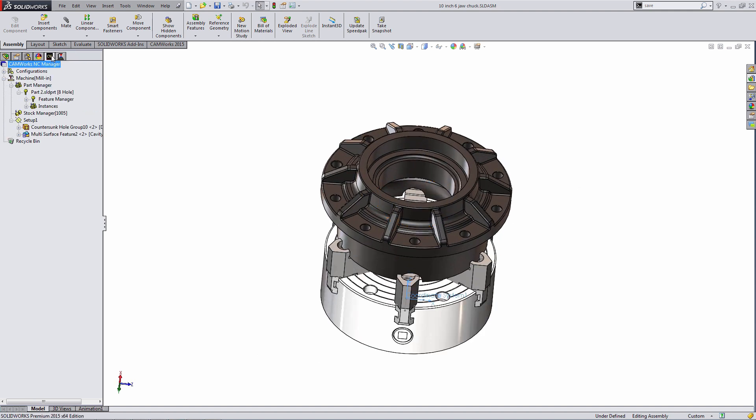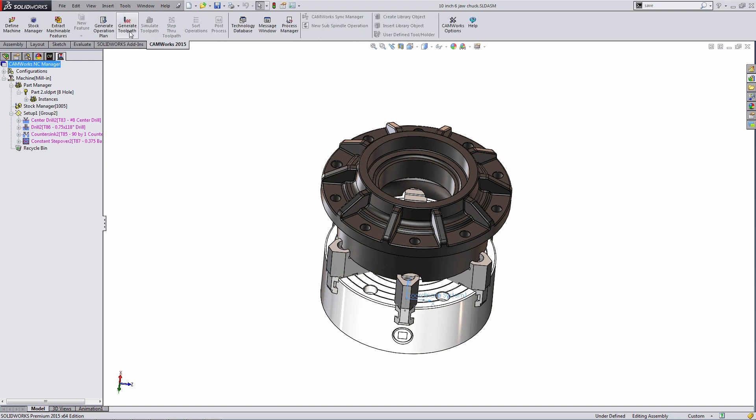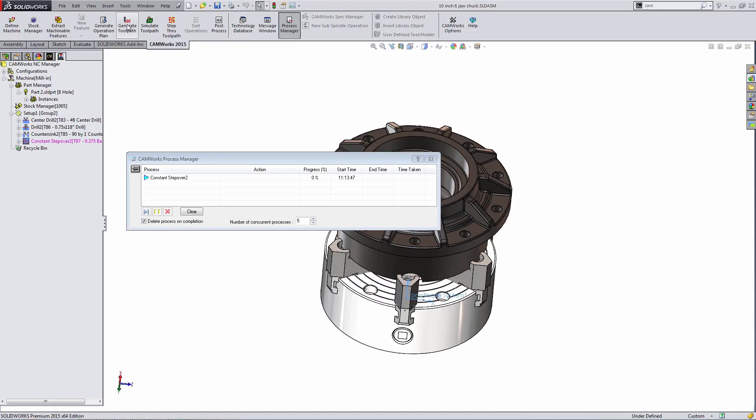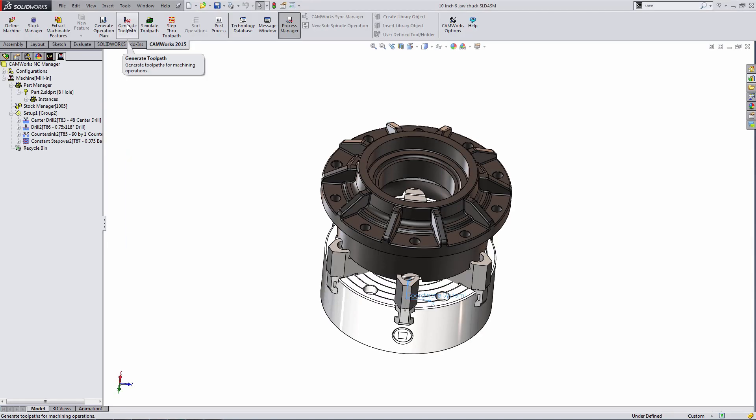So those features were imported from the part file and I did not have to reprogram the part in assembly mode. The benefit of this is that I can program parts before I know how the fixturing will be done, or I can program parts on an individual basis and then bring them into an assembly with an array of parts to cut. I only have to program the part one time.